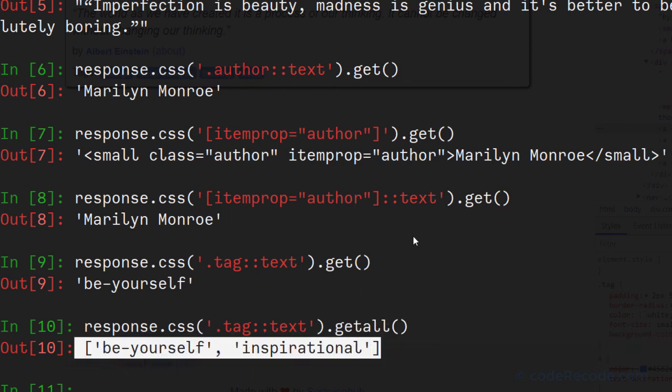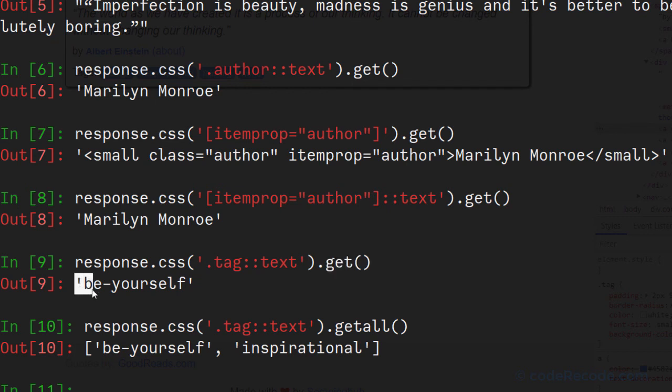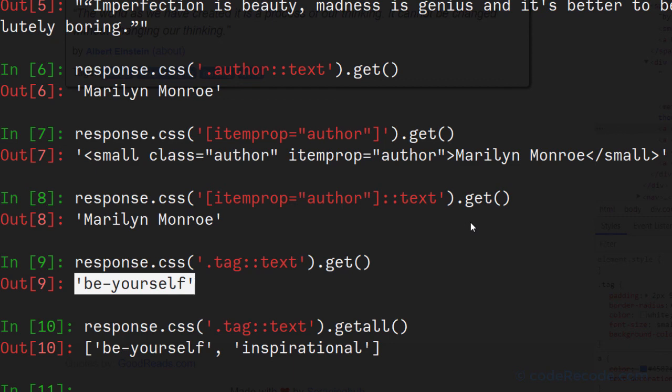And as you might have guessed, if there are multiple values and you call get method, you will get only the first result. So now that we have all the selectors ready, let's go and create our first spider.